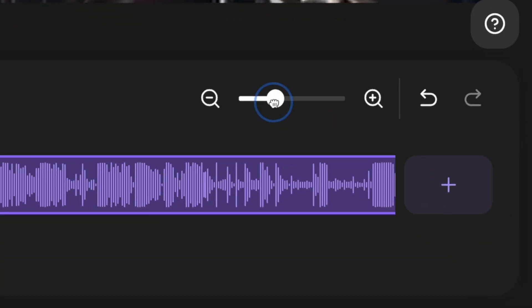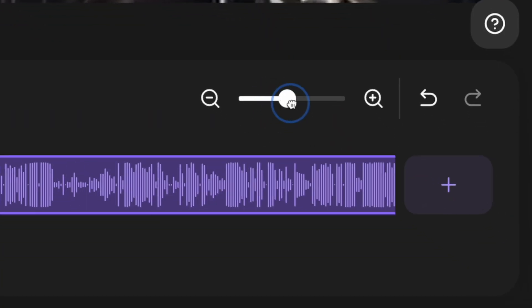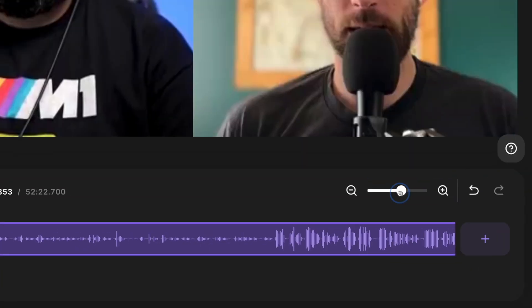You know how when you're editing your video or podcast content, sometimes you just need to zoom really far in to make that precision edit — just to remove that little bit of audio in your track. Well now you can do that right inside the Riverside editor with our new zoom in on timeline feature. Let's check it out.